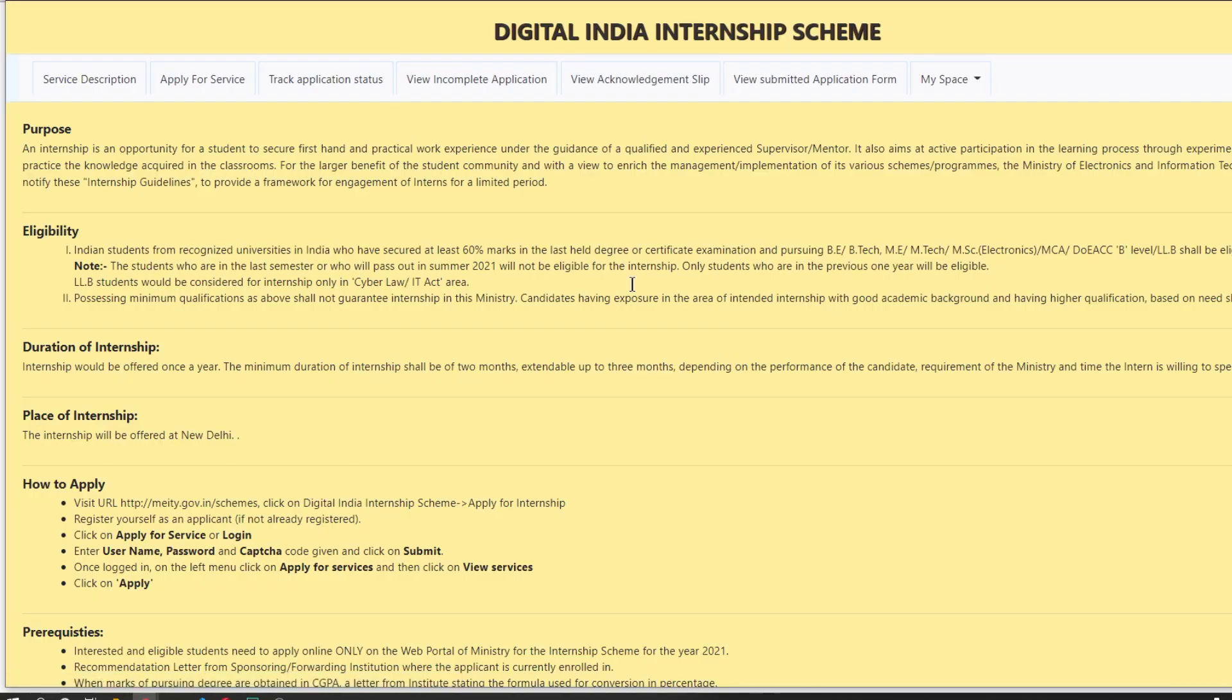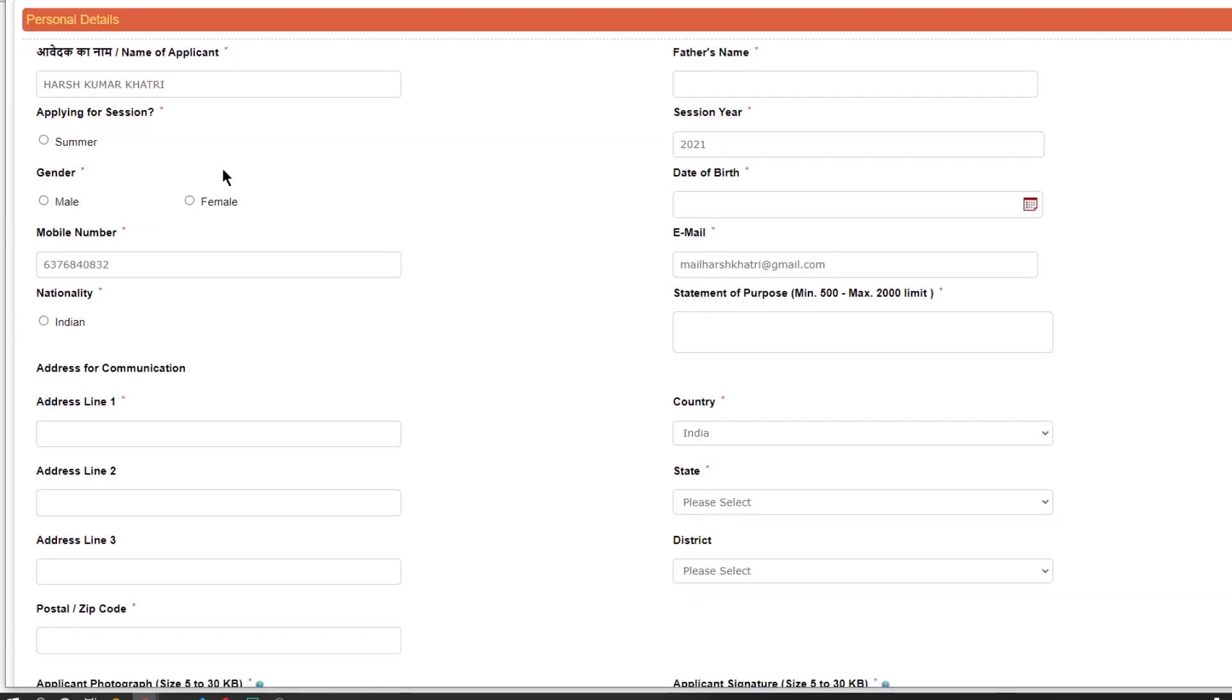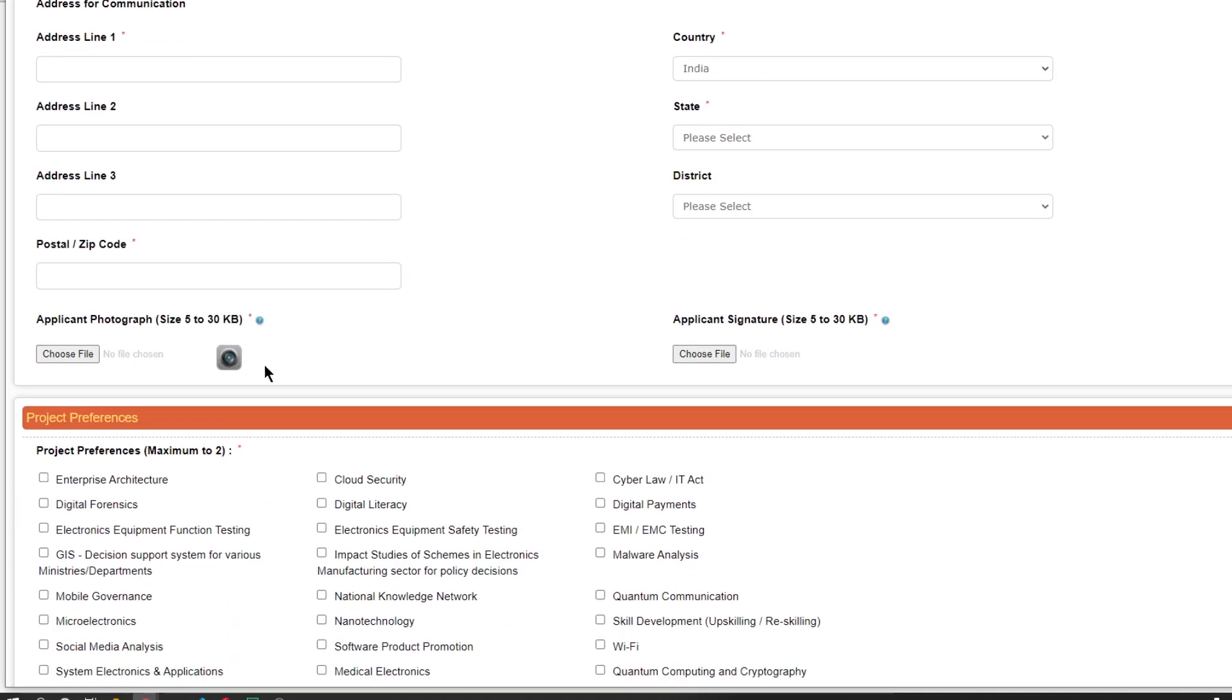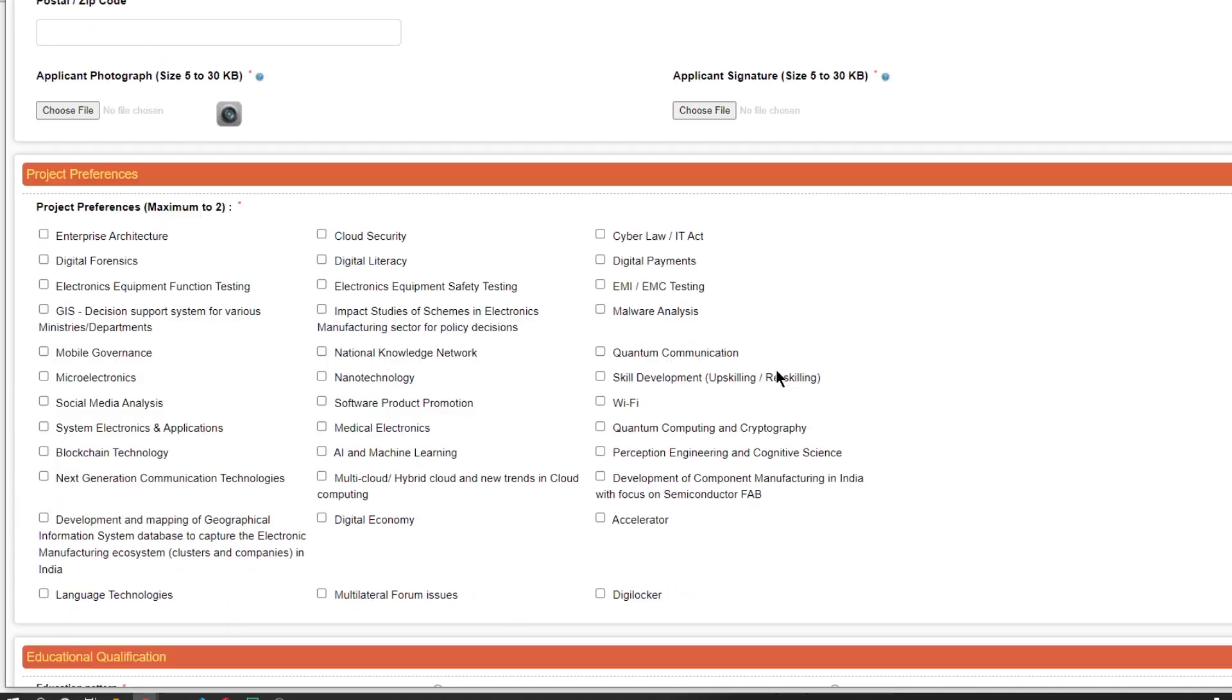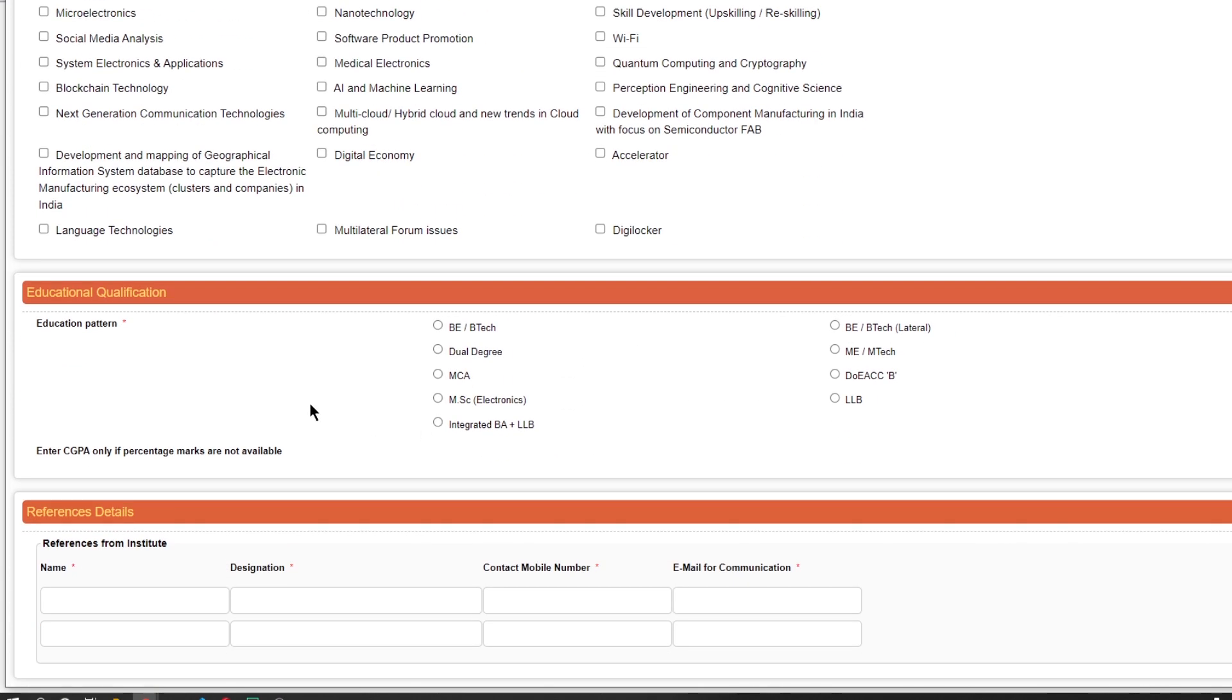After this you have to fill in your basic detail, statement of purpose which is a reflection of your personality to someone whom you are submitting it. Submit your photograph and a signature. Choose maximum of two projects from the given list of categories in which you want to work if selected.